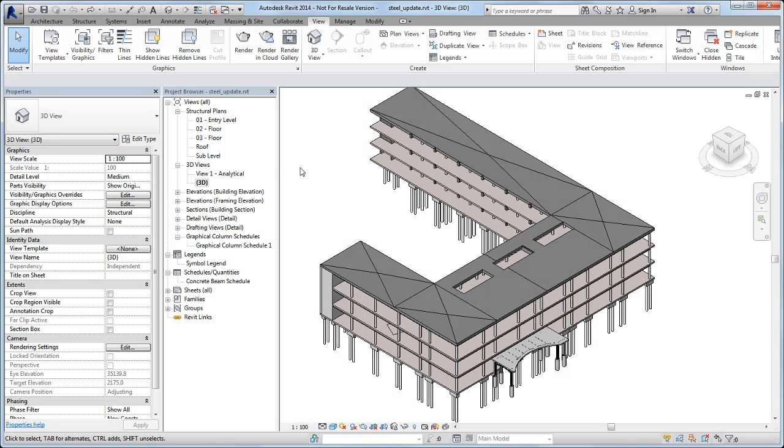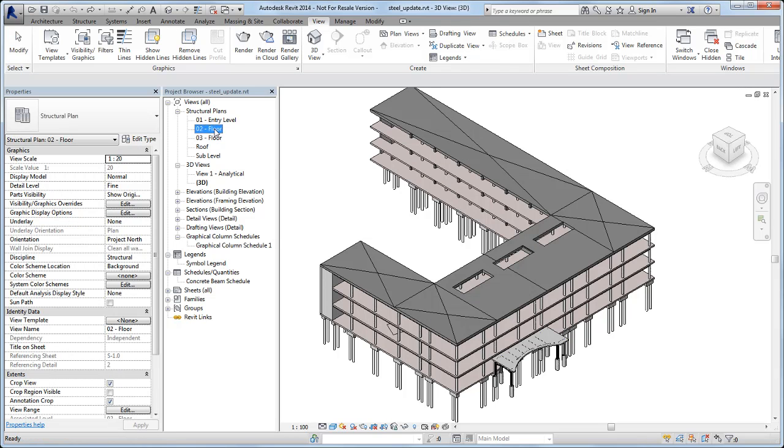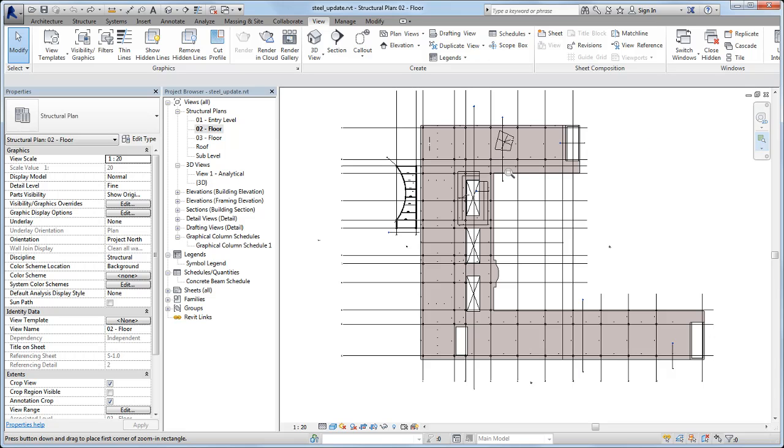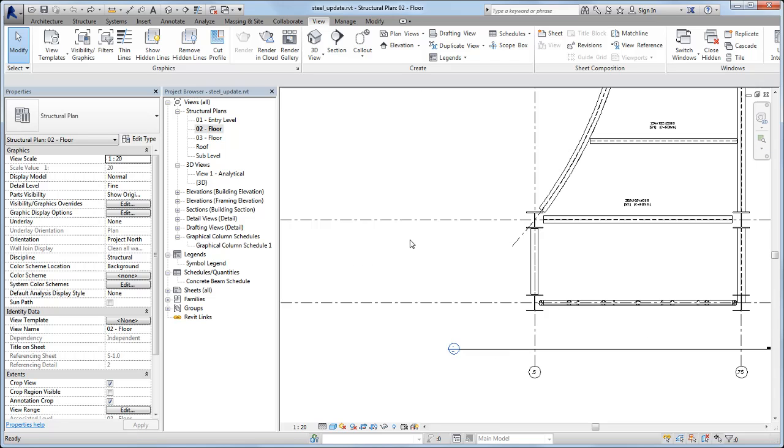Autodesk Revit 2014 introduces new geometric position parameters for precise control over steel beam and brace geometry. Several obsolete parameters were removed. Projects designed in previous releases of Revit will retain four of these parameters. This video describes how to upgrade steel beam families to remove the obsolete parameters.